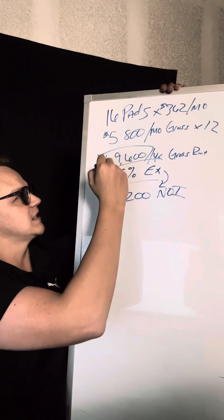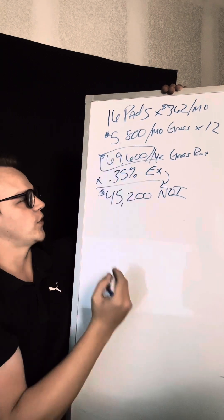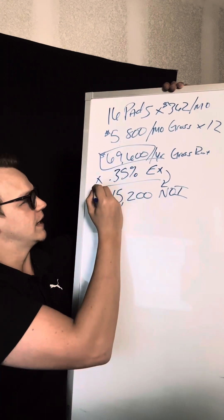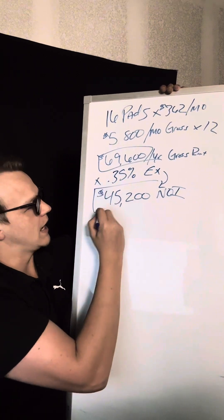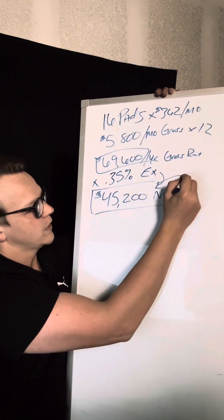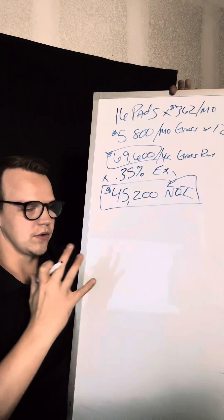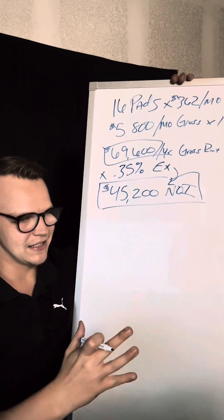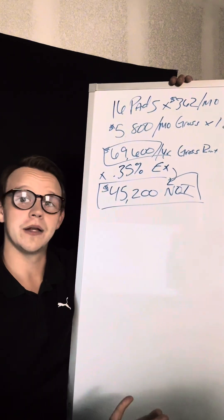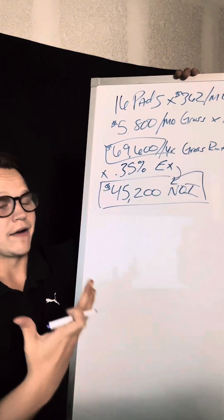So I just take this number, times it by 0.35, and again, this is our NOI. So now I have an idea of what it's roughly bringing in per year after expenses.